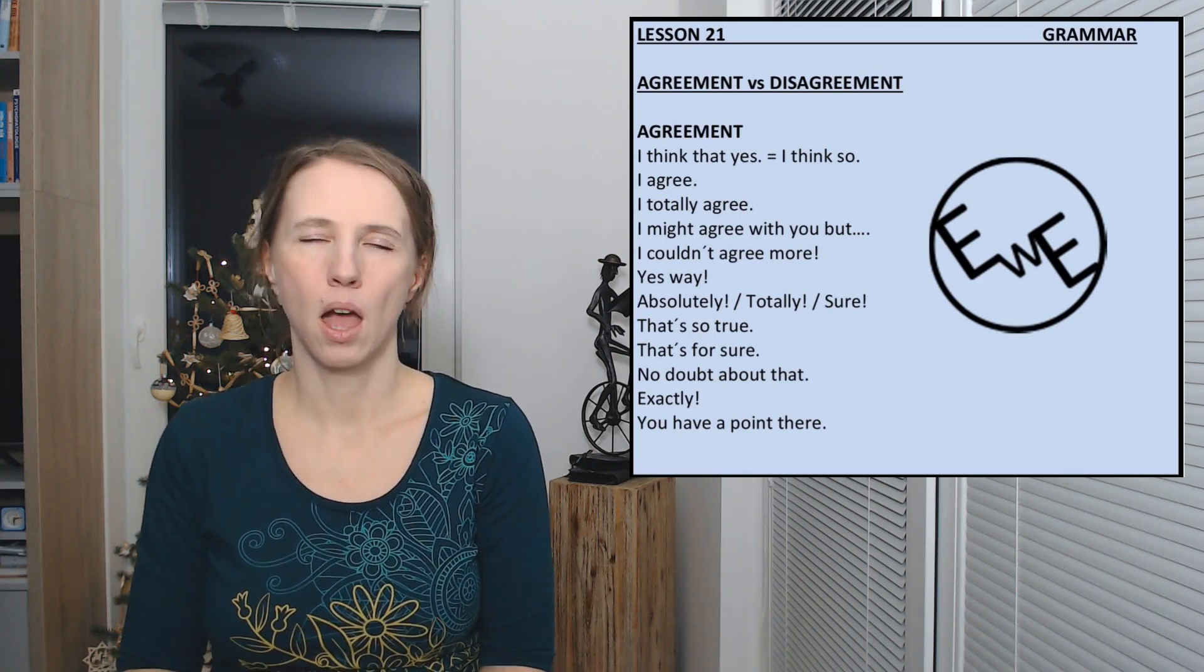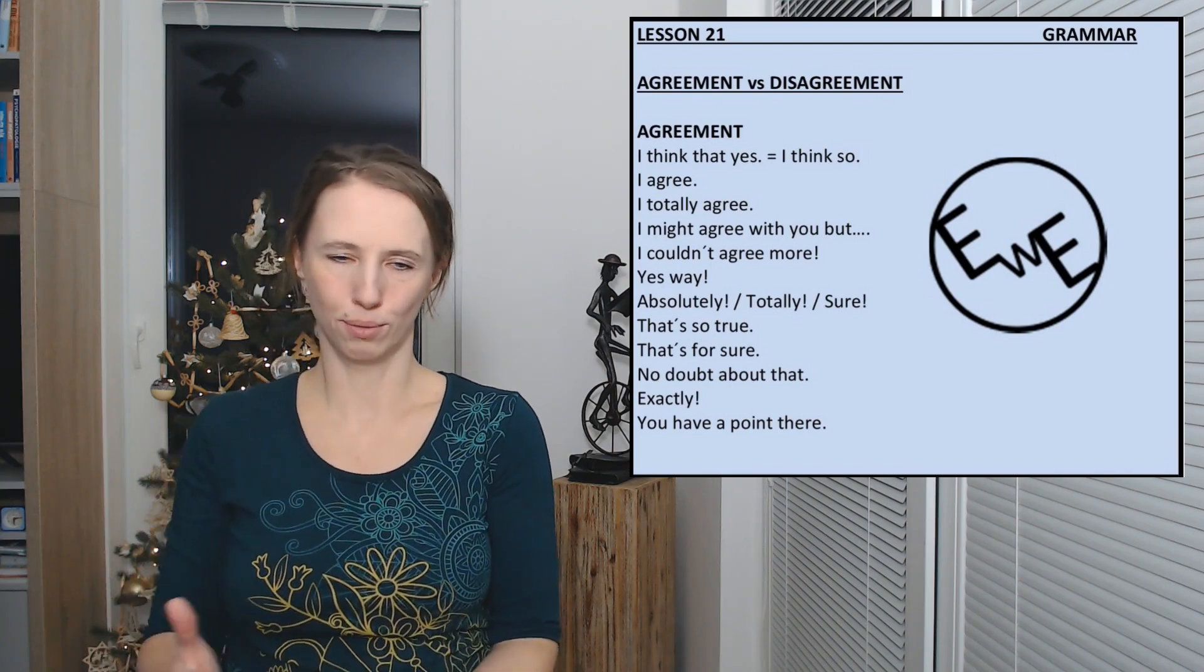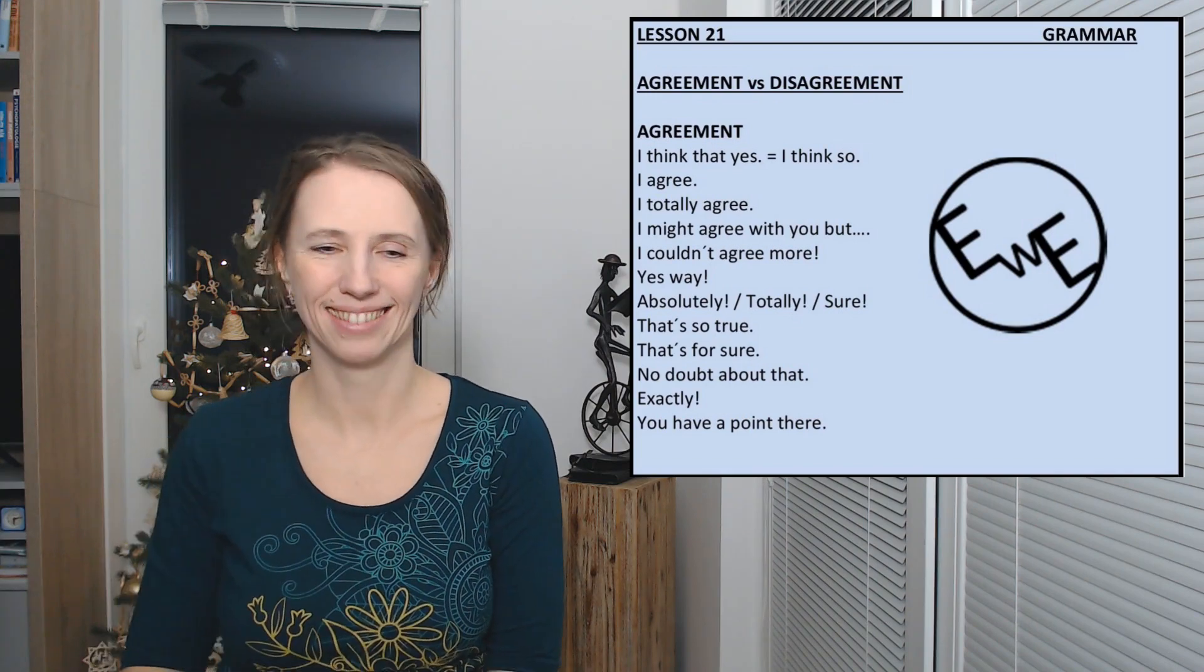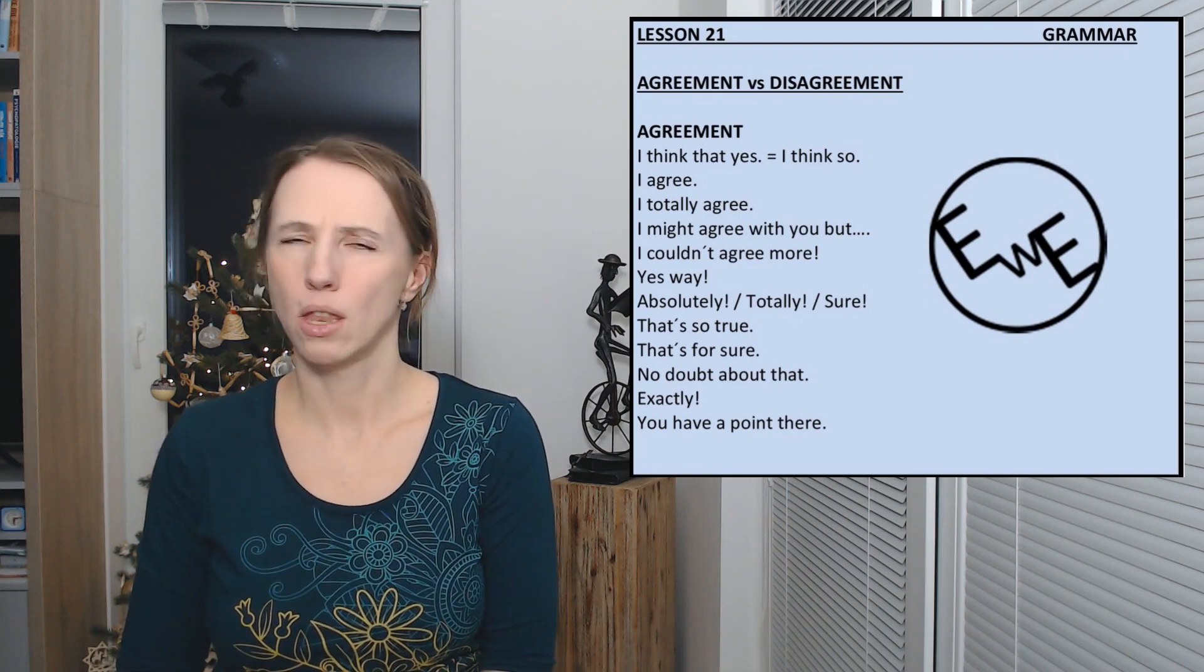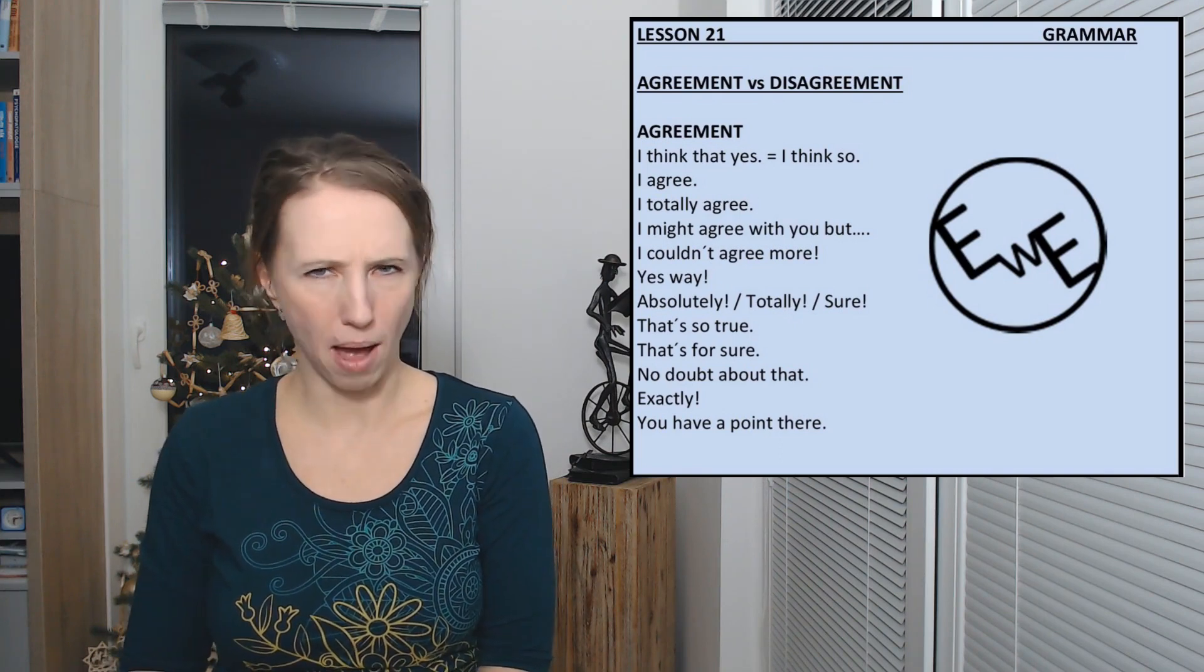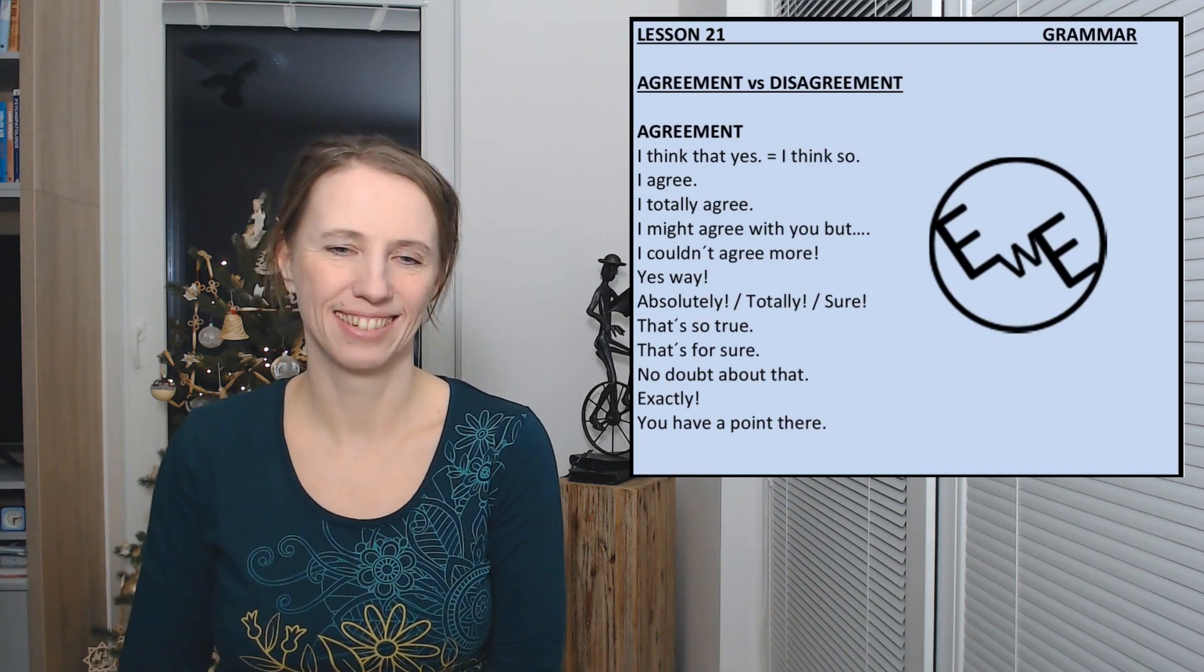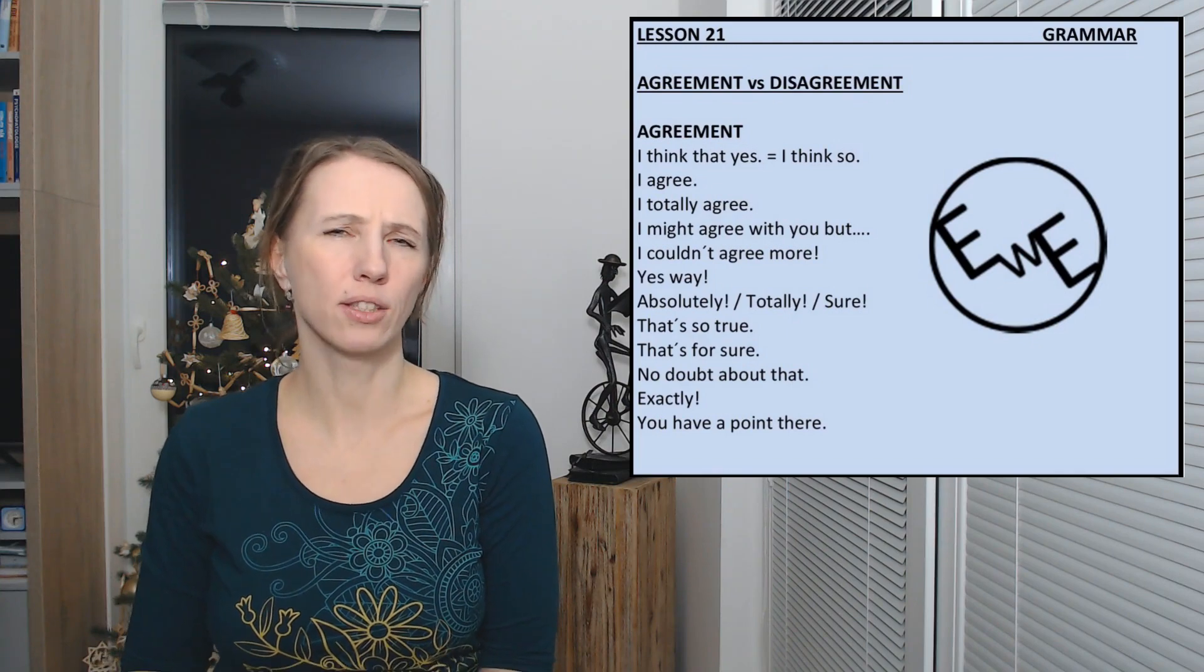That's so true. Exactly. No doubt about that. I think so.